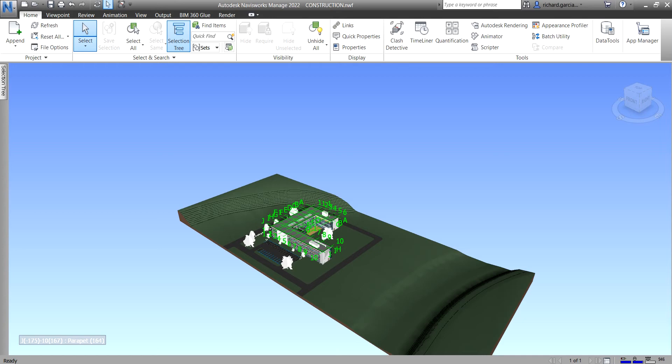What's up guys? Learning with Rich here. In this video, let's explore the navigation bar in Navisworks Manage.